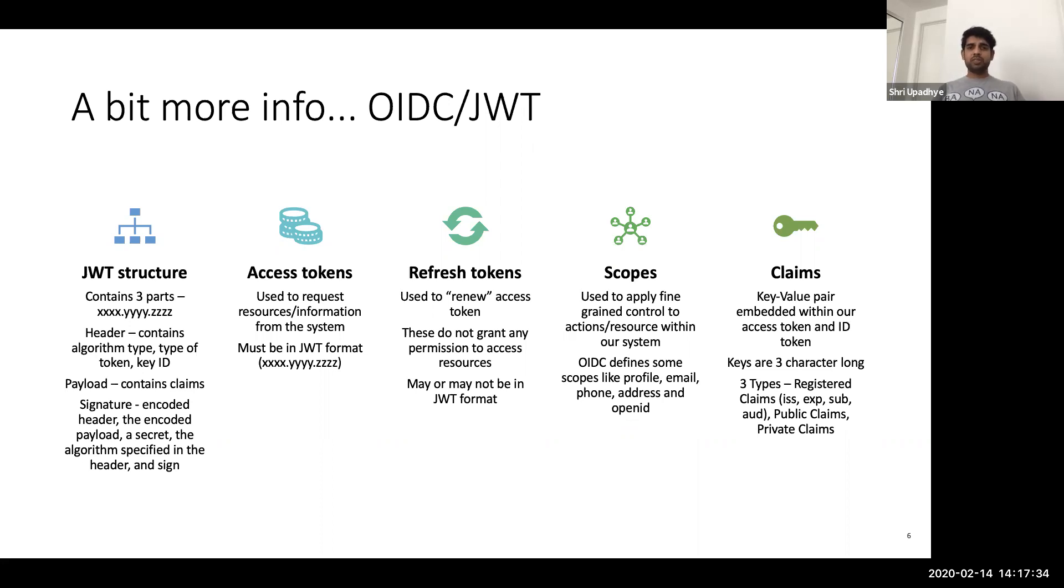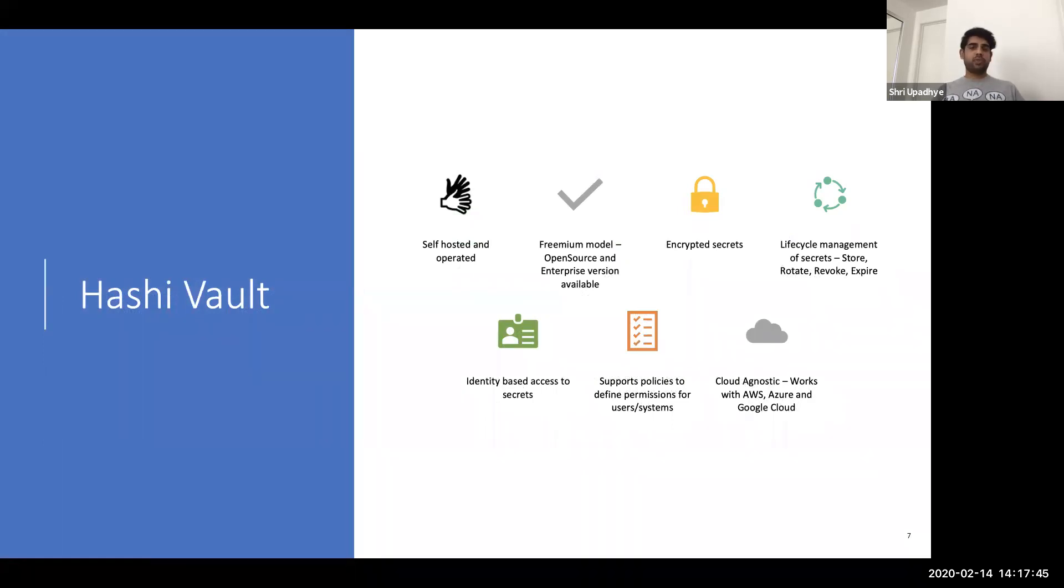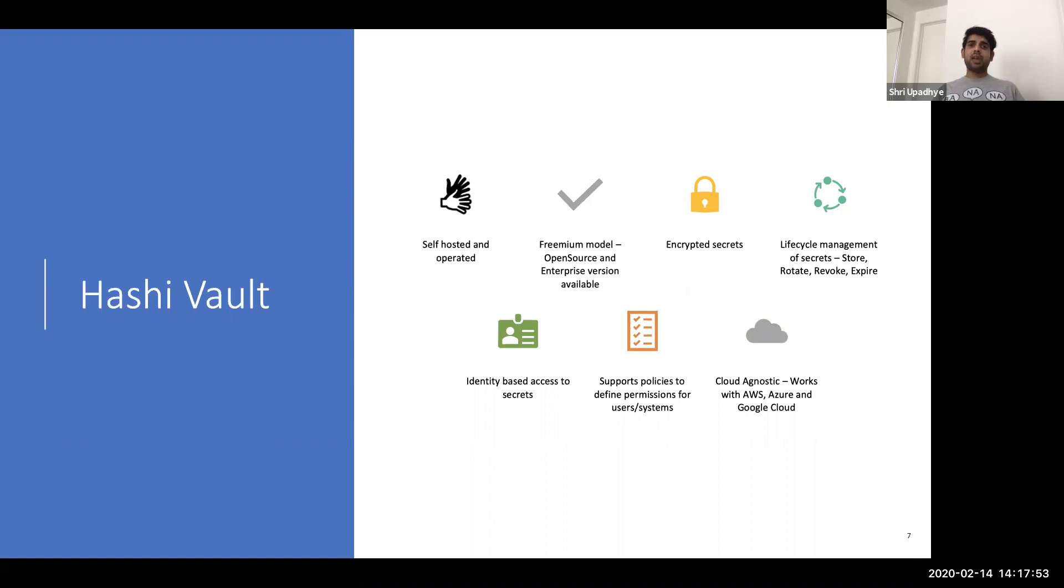So how does HashiVault fit into all this picture? So if you remember from earlier problem statement, we wanted the ability to manage all the secrets for across all the different cloud providers, my databases, my SSH keys. And we wanted the ability to audit and log and make the user experience better.